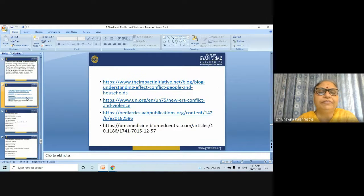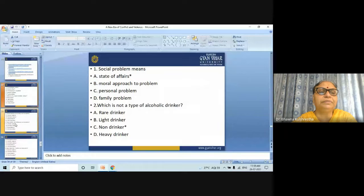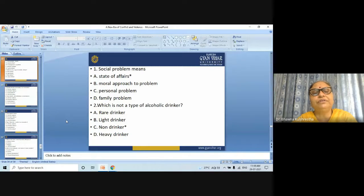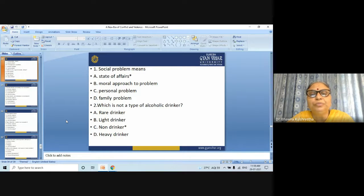At the end of the topic, some references are provided. Now for multiple choice questions. First question: social problem means — (A) state of affairs, (B) moral approach to problem, (C) personal problem, (D) family problem. The right answer is: state of affairs.